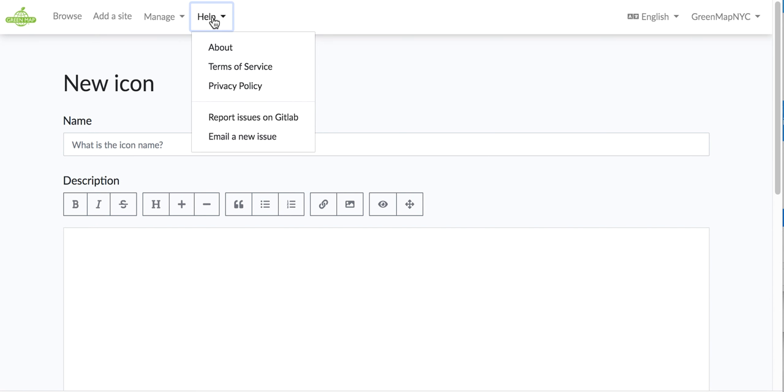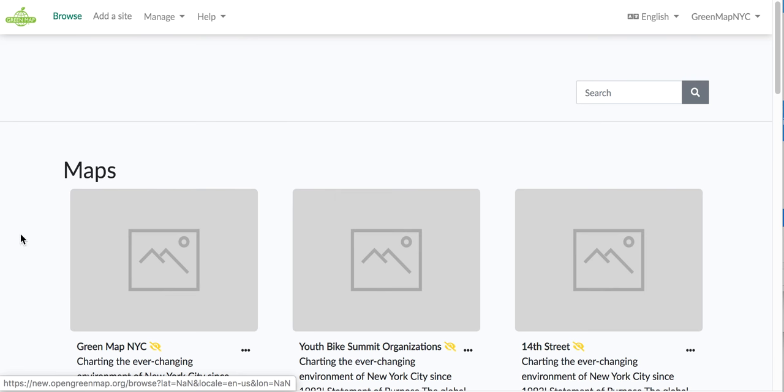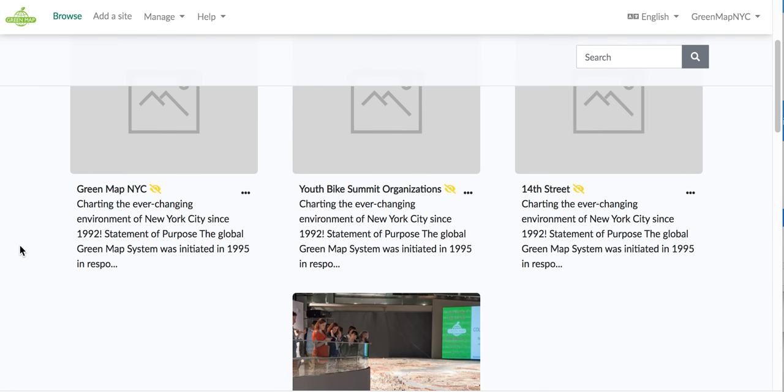But the other thing I would like to show you under Help, there is an About, a Terms of Service, a Privacy Policy, right now very brief. And there's places to report issues either on GitLab or to email in a new issue. So that is the overview of the whole platform.